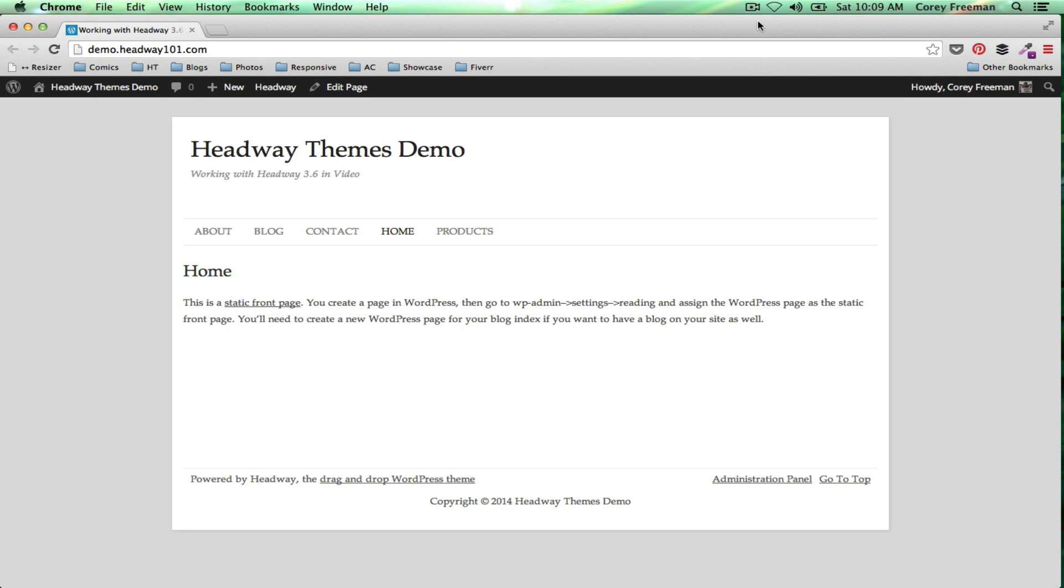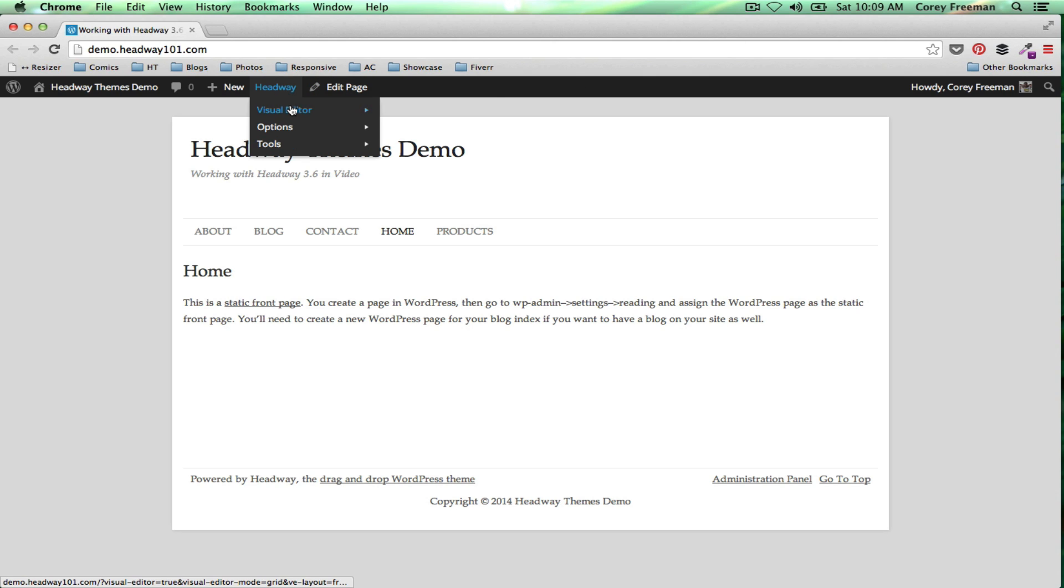Welcome to Headway 101. My name is Corey Freeman and in this tutorial I'm going to show you how to change the Headway theme's background. This is a pretty simple feature of Headway that some people have been getting confused about, so let's go ahead and run through it.